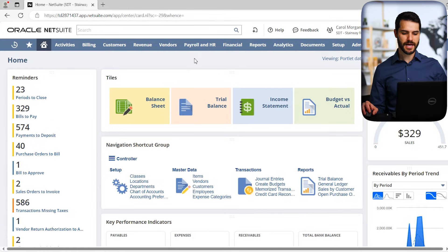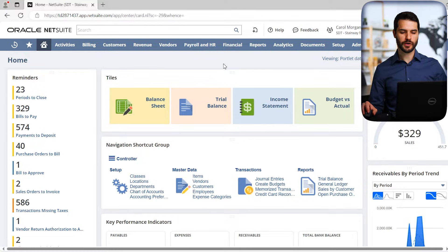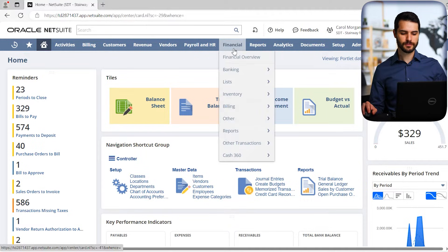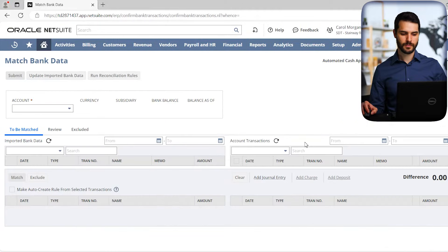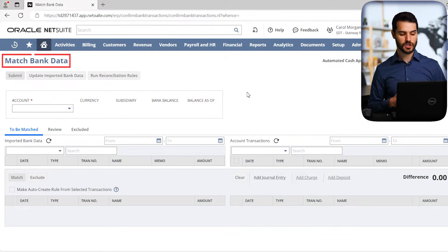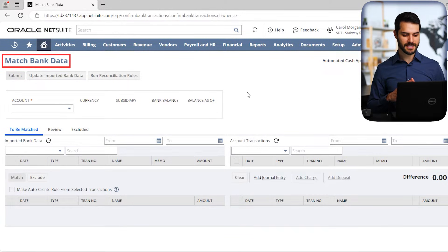I'm here in the home dashboard, currently in the controller role, and let's go to the tool we're going to use to do the bank reconciliation. I'm going to come up to Financial, go down to Banking, and come down to Match Bank Data. If I click on that, it brings us to this Match Bank Data tool, where we're going to do our bank reconciliation.